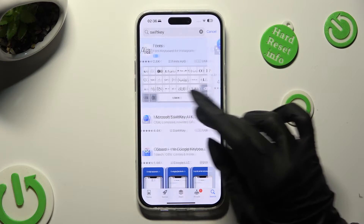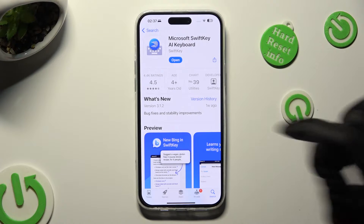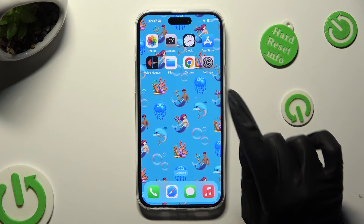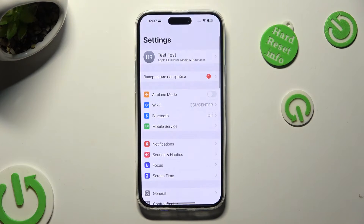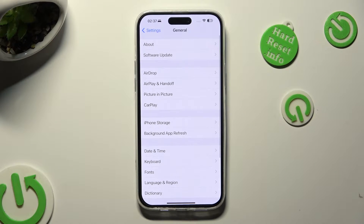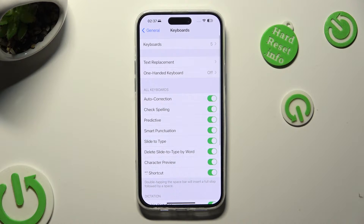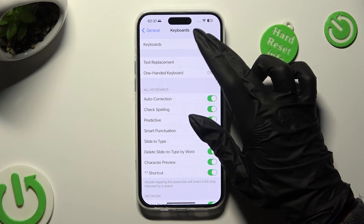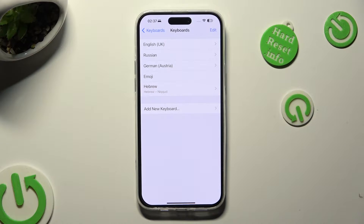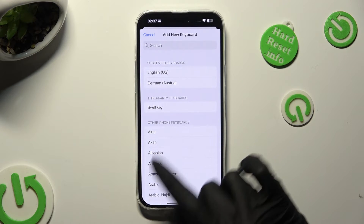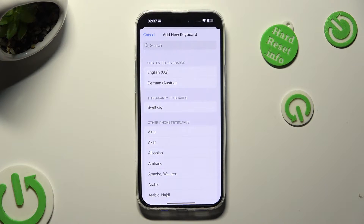Then download this free app from this developer and when it's ready, go into device settings. In them select General, click on Keyboard, and tap on Keyboards at the top. Finally, you need to choose Add New Keyboard and click on SwiftKey located under Third Party Keyboards.